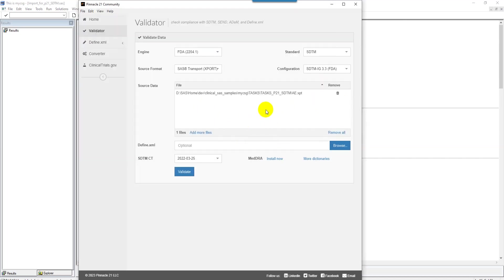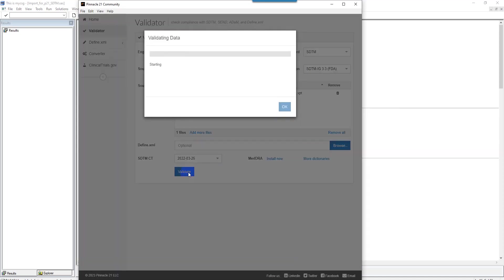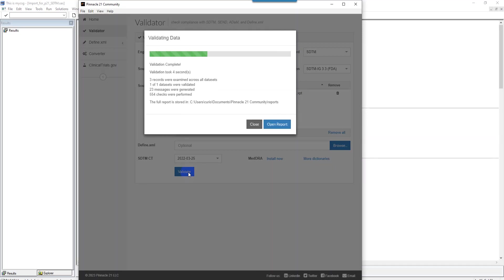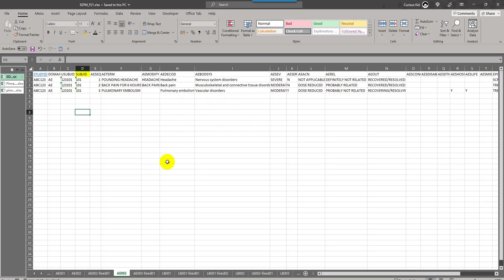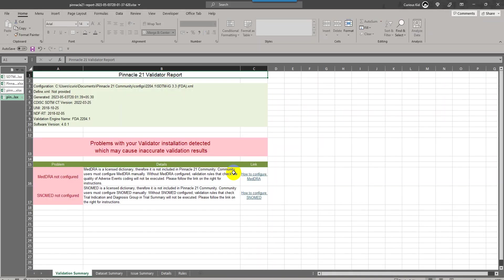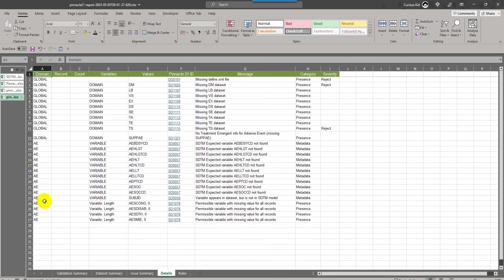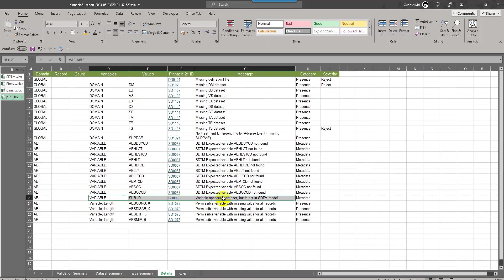I will clear the previous instances of the report. Now I will select the updated XPT file which had that additional variable SUBJD in my AE data set. If I run the report, I'll have that message which says variable which is not present in the model is appearing in the data set. There are around 23 messages, out of which we are only interested in one of the messages. Let us go to the detail sheet under AE. If we see the message which says variable appears in data set but is not in SDTM model, that is the variable SUBJD.